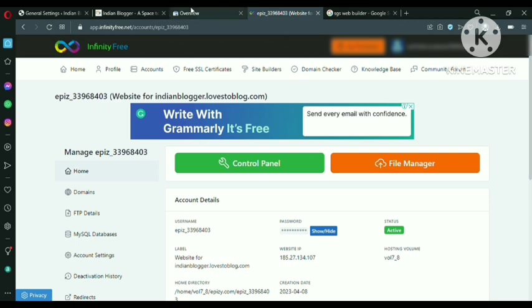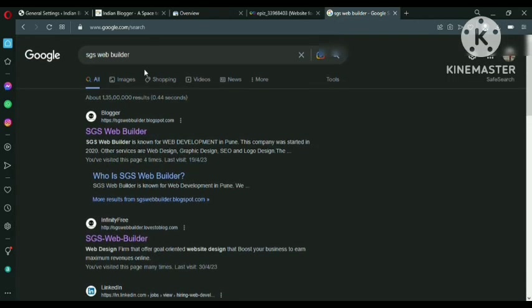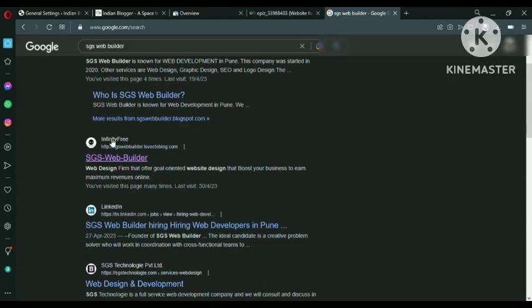So before that I will show you my proof. You can see my website on Google Search Console. When I search for HGS Builder you can see my Infinity Free website coming on Google Search Console. I have already shown you the proof, so let's begin.